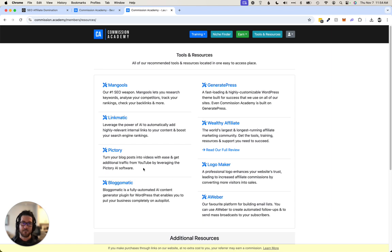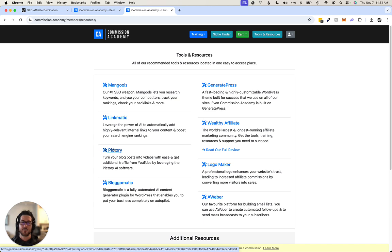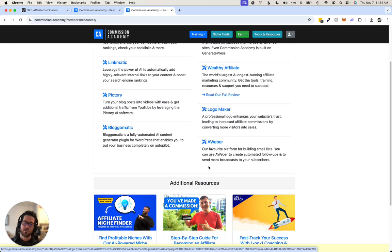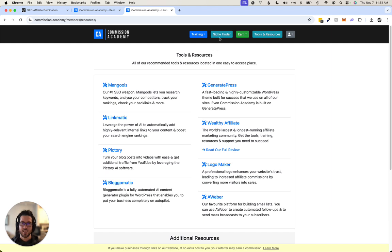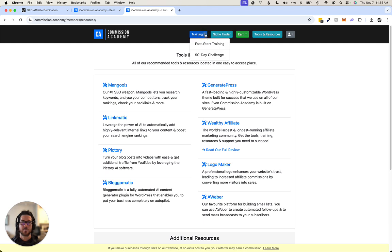And then for building email lists, Pictory is like an AI video software. So it really resonates with some of my philosophy and some of these tools and their approach to teaching.